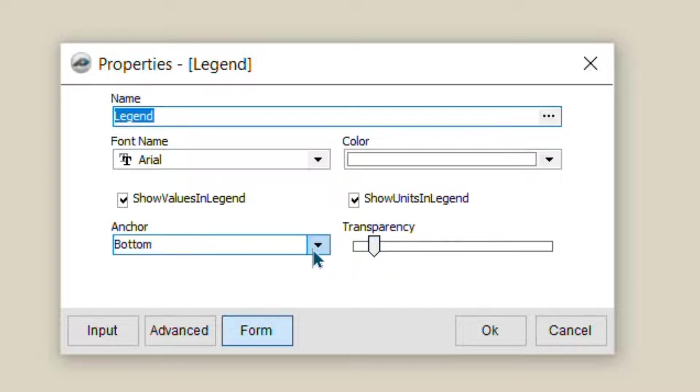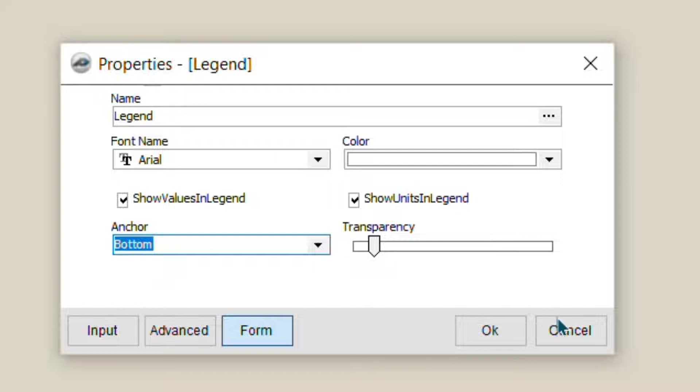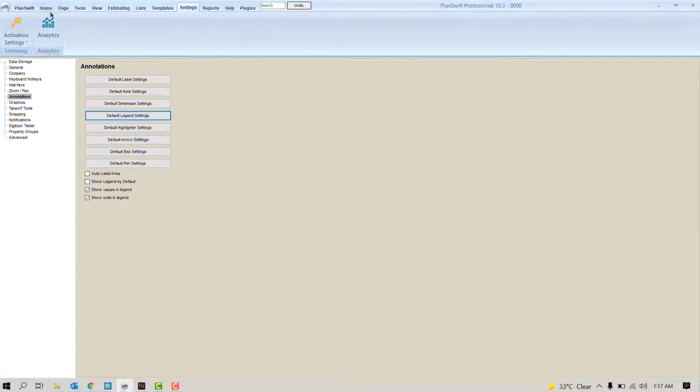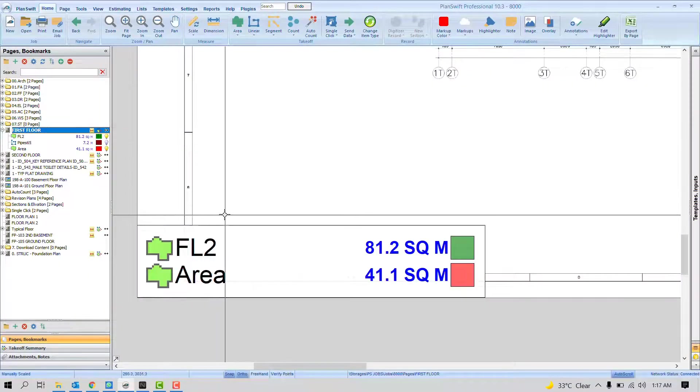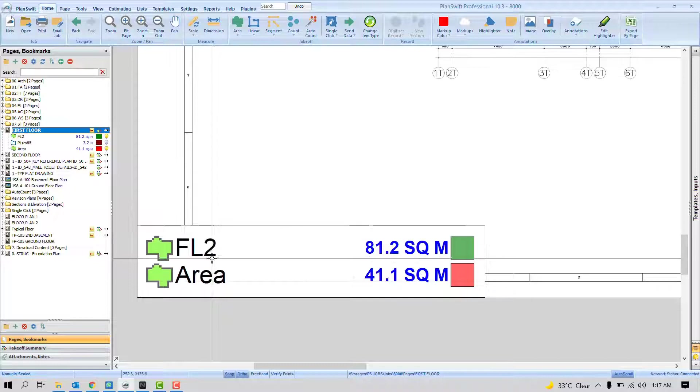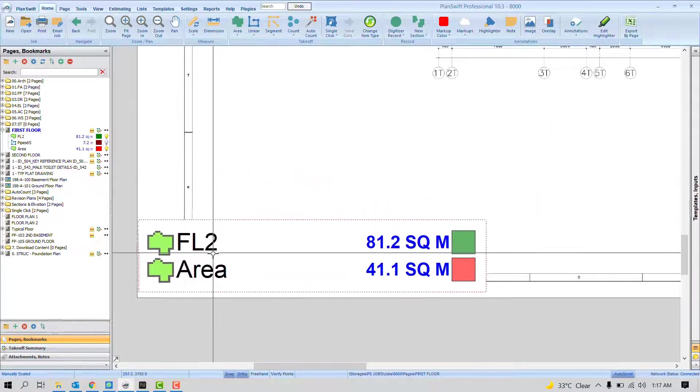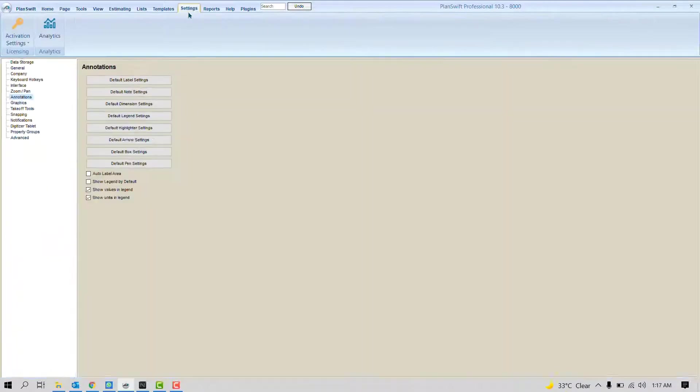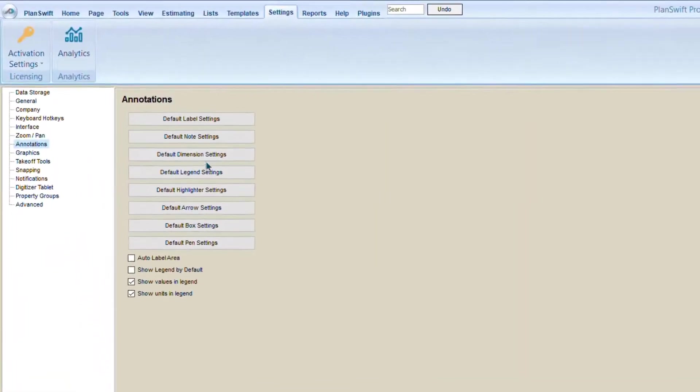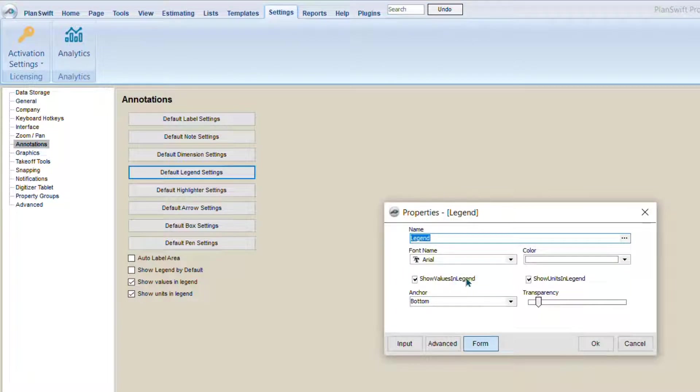You can see here where exactly it always should appear. Bottom or top. By default, it always appears here. If you see here, always it appears here at the bottom. No matter what. Of course, you can adjust it. But by default it always appears here. If you want to change the settings, you can play here with Default Label Settings.